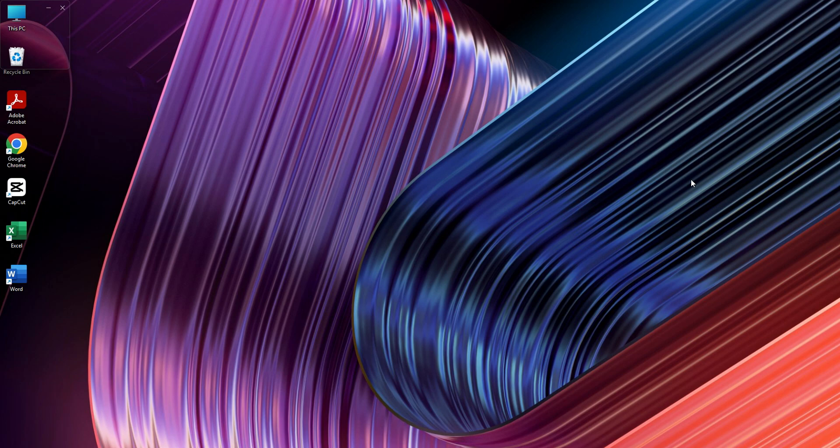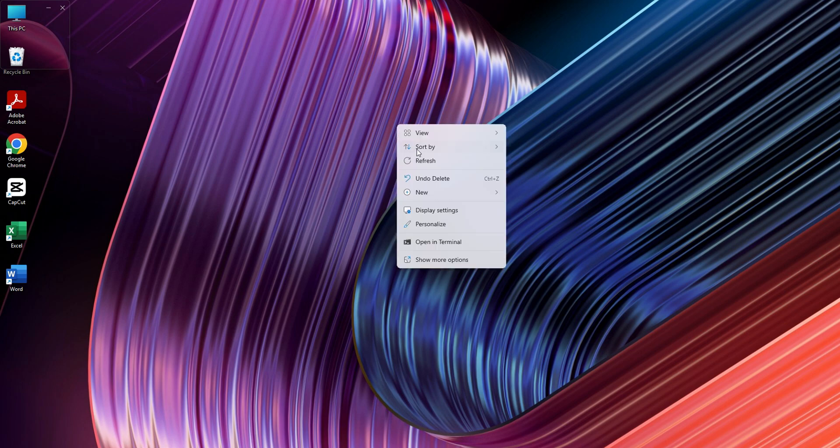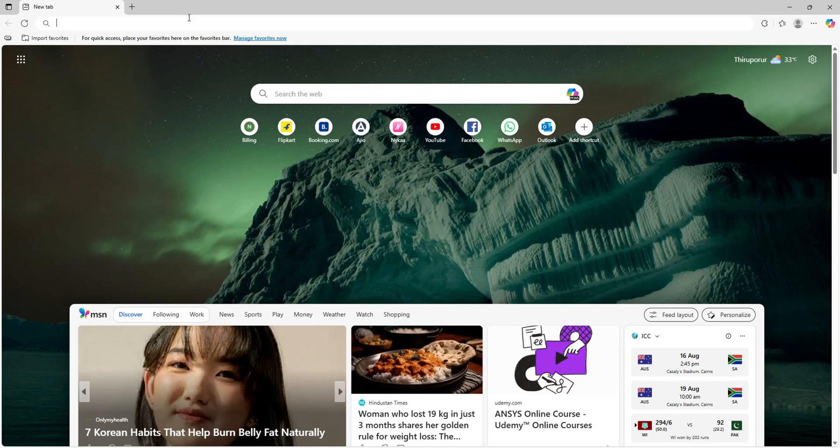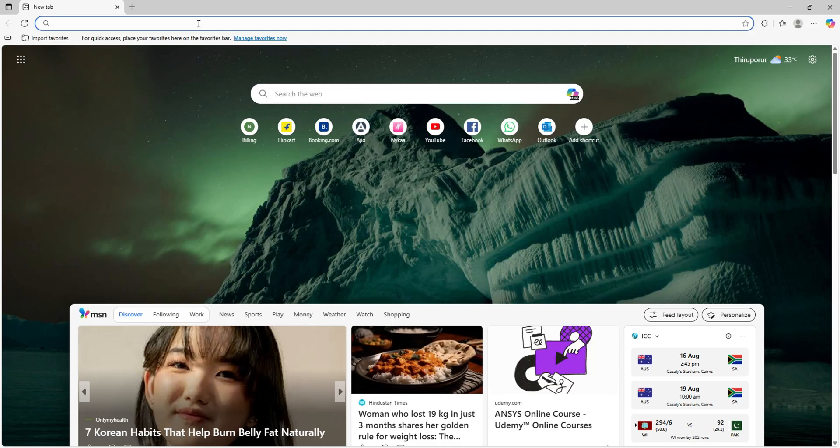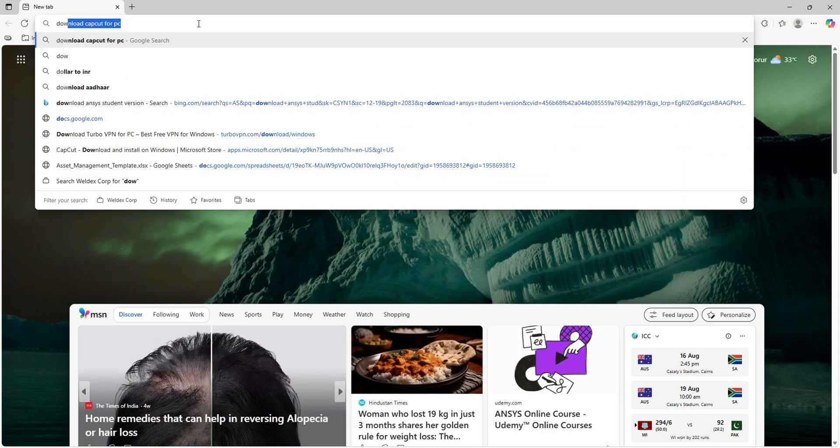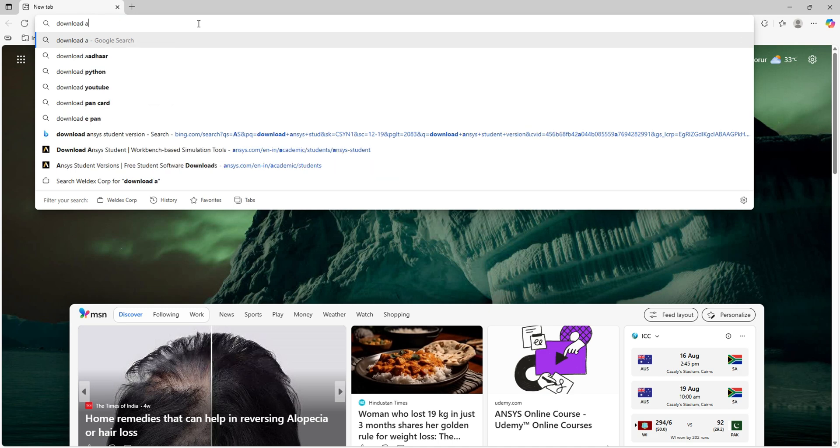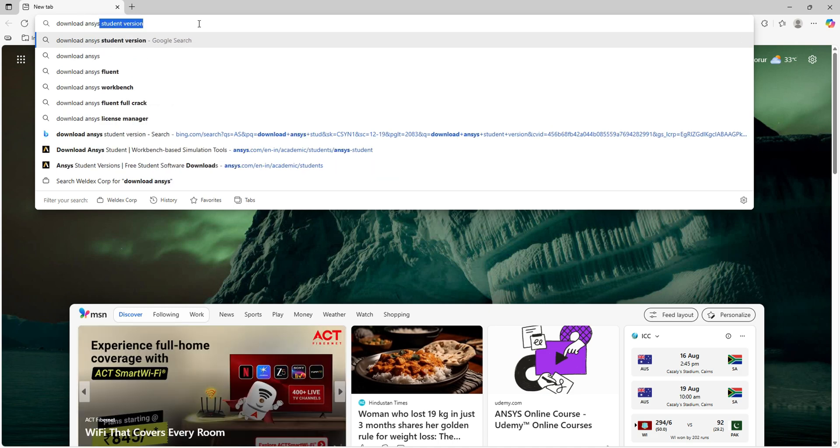Hello guys, welcome to my YouTube channel. Today we are going to see how to install Ansys Student version on a laptop or PC. First, I'll open the browser and type 'download Ansys Student version'.